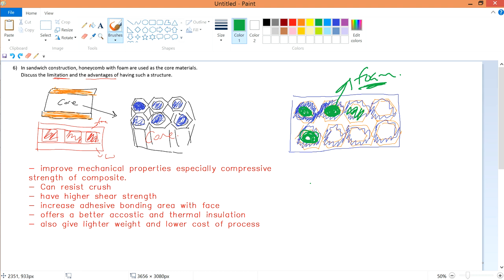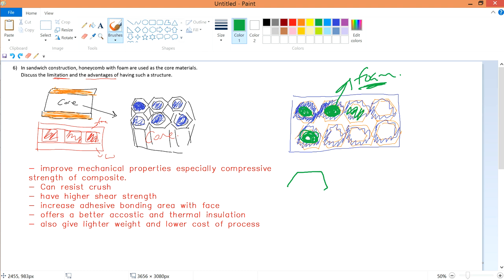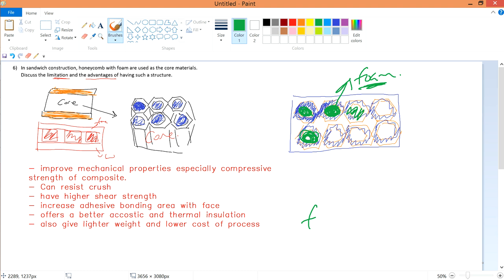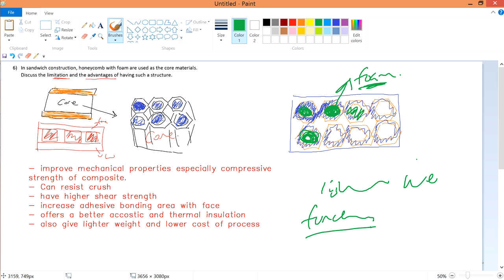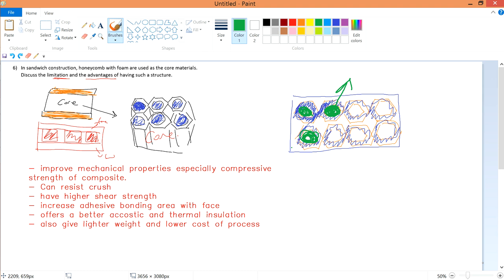It also gives lighter weight and lower cost of processing compared to metal and other materials. Honeycomb itself is very light, and the foam inside can have certain properties to enhance your composite. With so many additional properties while maintaining lighter weight compared to metal, this design is versatile and flexible.